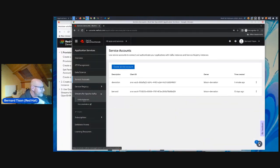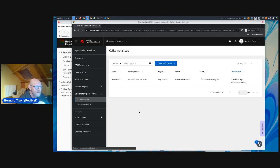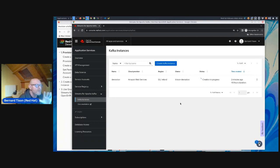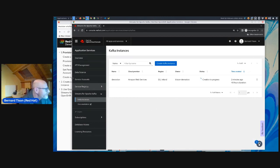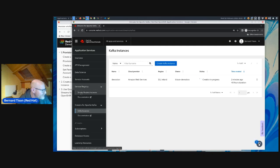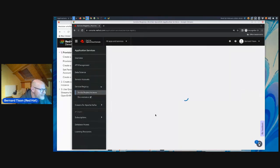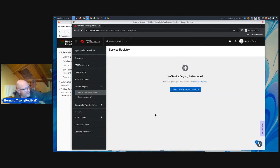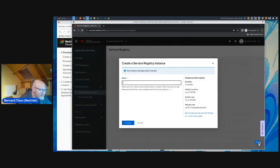Let's go back to my Kafka instance and see where we are — it's still being created. While this is going, we can move directly to the service registry. This is not exactly the same order as in the workshop guide, but otherwise we will have too much dead time. So while my Kafka instance is being created, I can already jump to service registry. If I go to the left menu and click on service registry, then service registry instances, I get an overview — I have none, so I can create one.